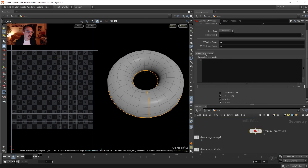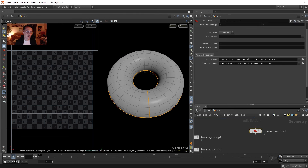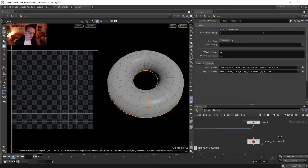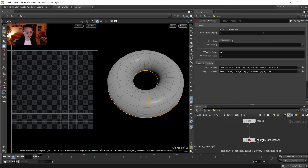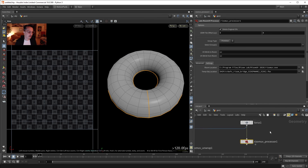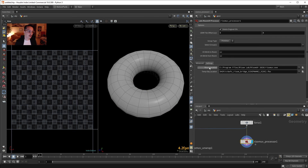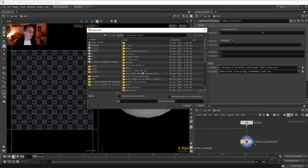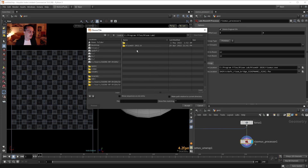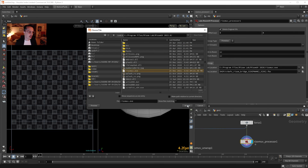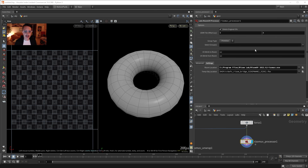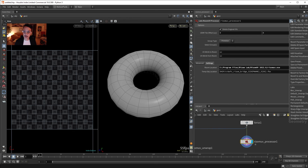Let me plug the torus into the UV Processor. If I enable it, nothing happens until I set the Rizom location — it was looking for the 2020 version but I have 2022. Once I point it to the correct EXE it's linked. By pressing the cog it has presets like Box Unwrap and Auto Unwrap. Let's try Box Unwrap.